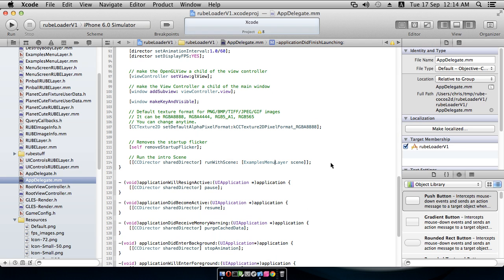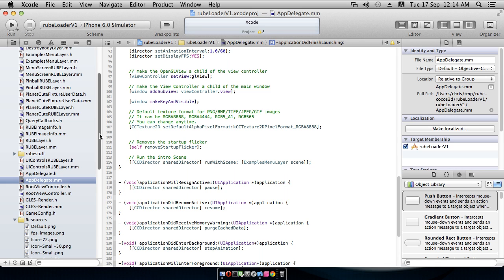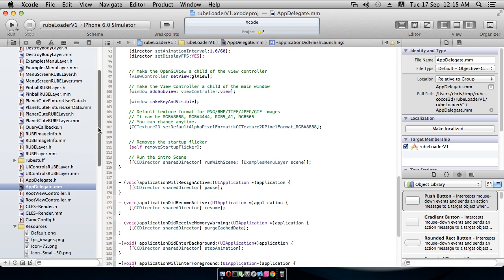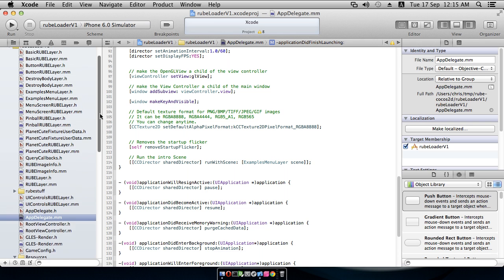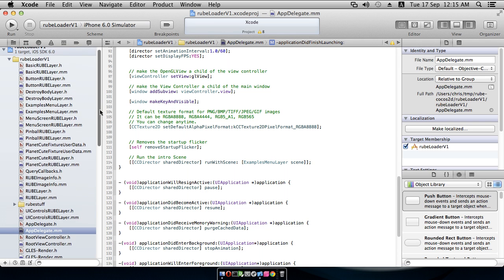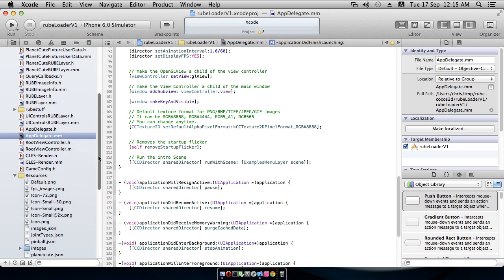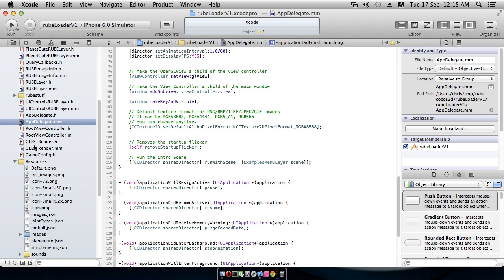At this point, it becomes a little bit different for Cocos2D version 1 and for version 2. In fact, for version 2, pretty much there's nothing much else to do. For Cocos2D version 1, we also have to make a couple of tiny little changes to this GLES render class here because this was set up to use the older version of Box2D, rather than the one that we just pulled from subversion.